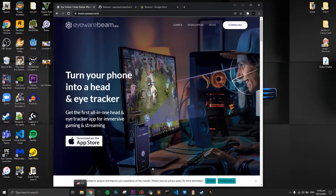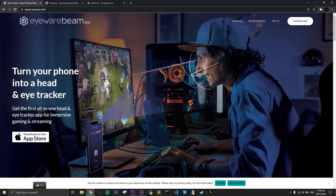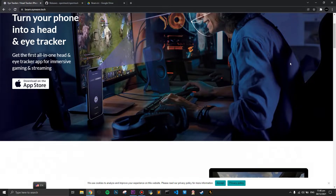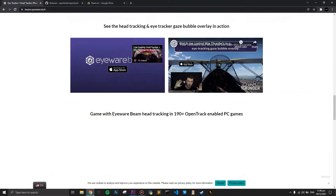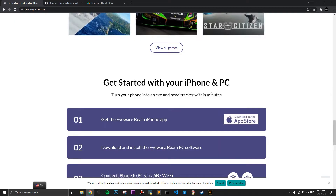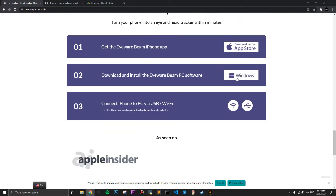Without further ado, let's get right into today's video. The very first thing you're going to do is click the first link in the description, which will take you to the Eyeware Beam website. You're going to download the PC version — scroll down and find the PC software and download it.